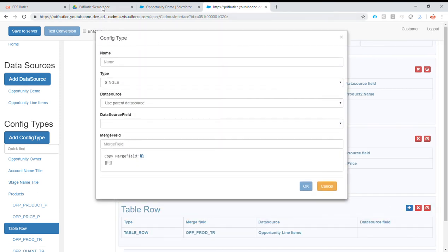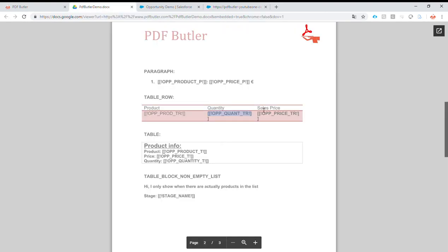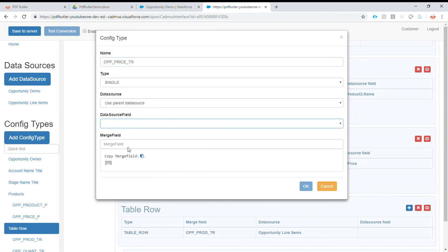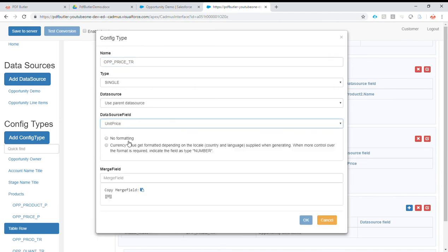And a third one — that's opportunity price. Same thing as every time, we'll take the unit price, no formatting for now, and we'll just take the price.